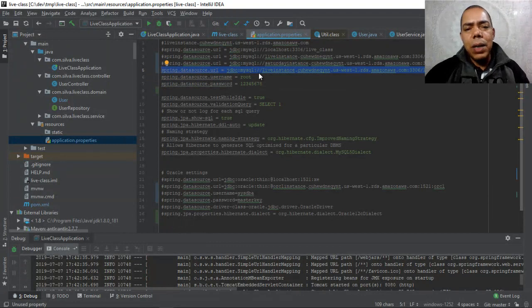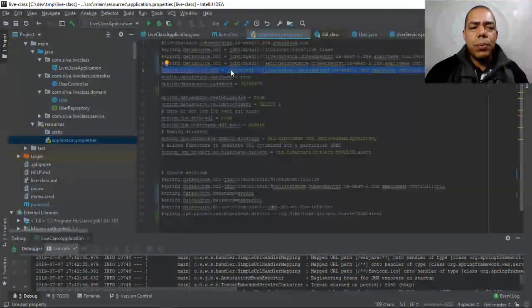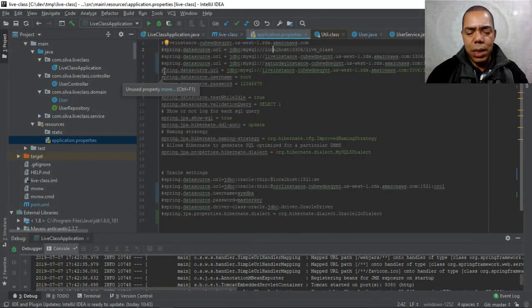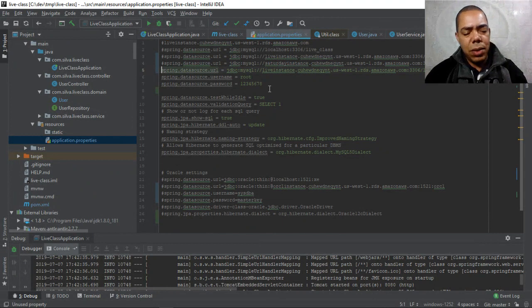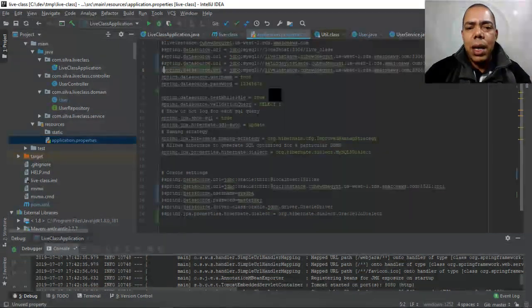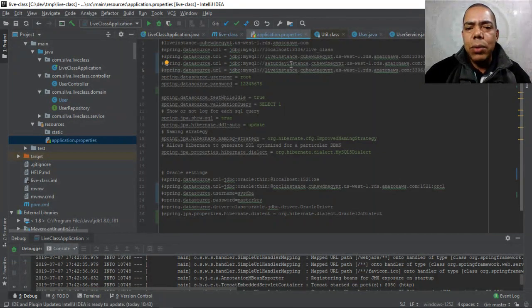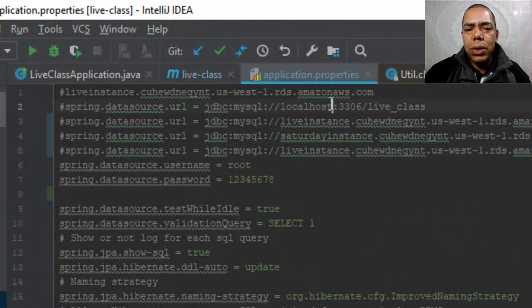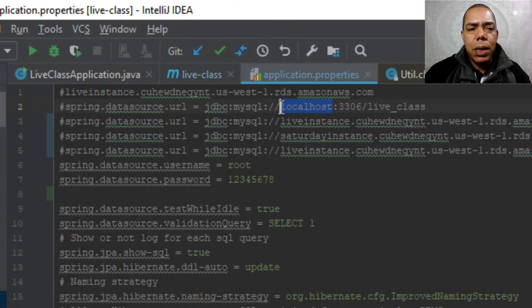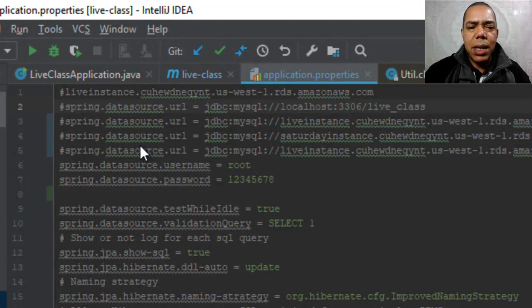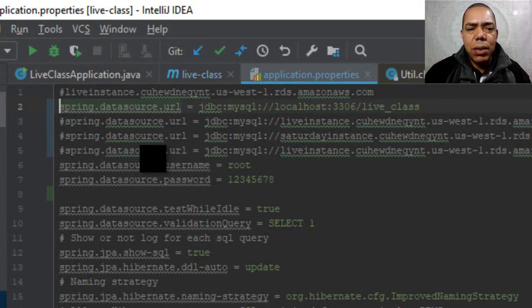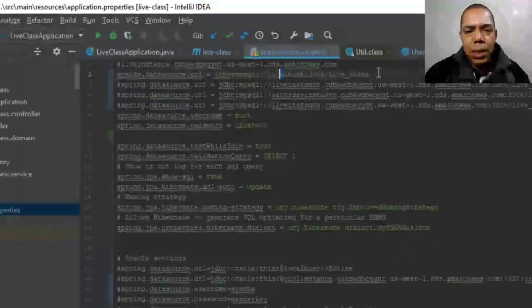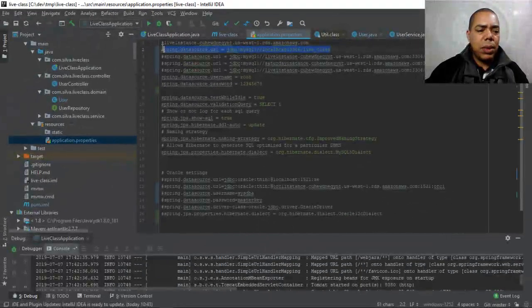If I want to connect to the local instance, the local database, I will use localhost here. So let's make a test here on localhost and start this Spring Boot application.